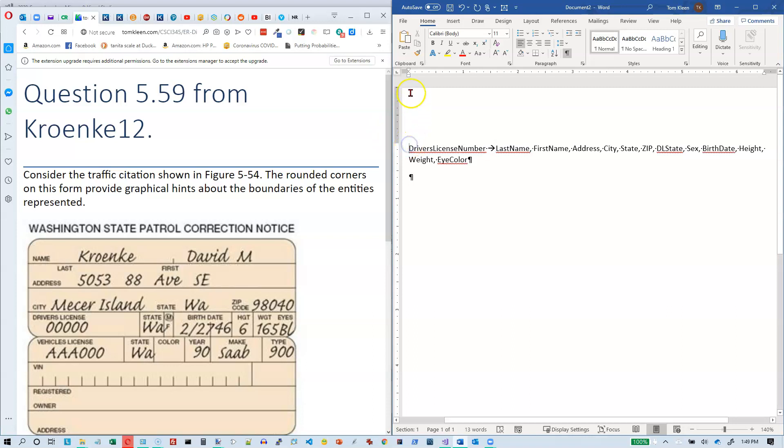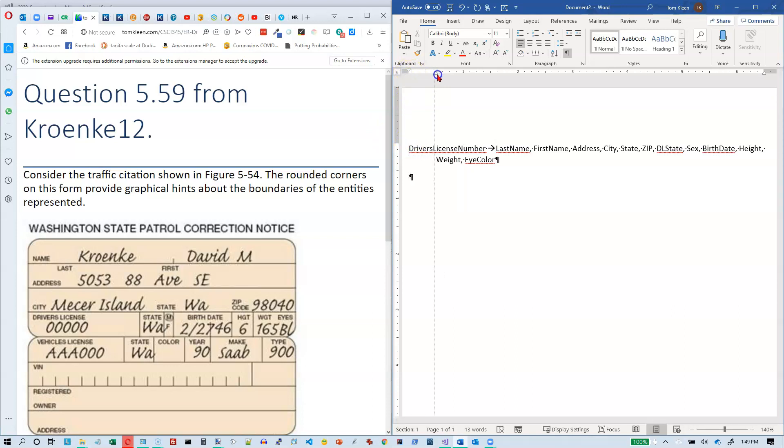Just to make this a little easier to read, we're going to drag in everything except the first line here.